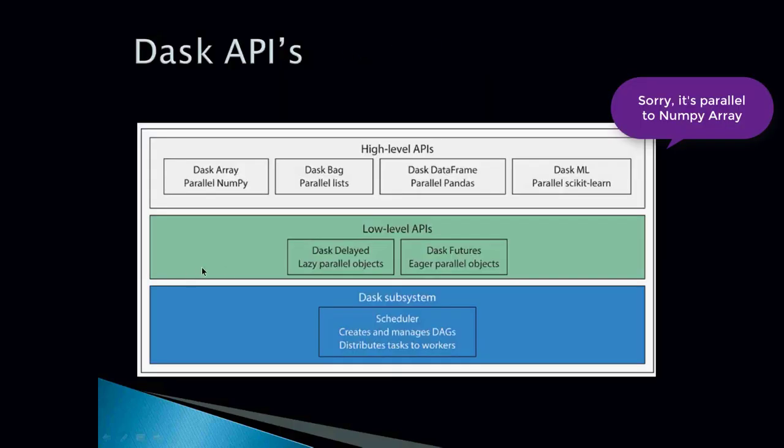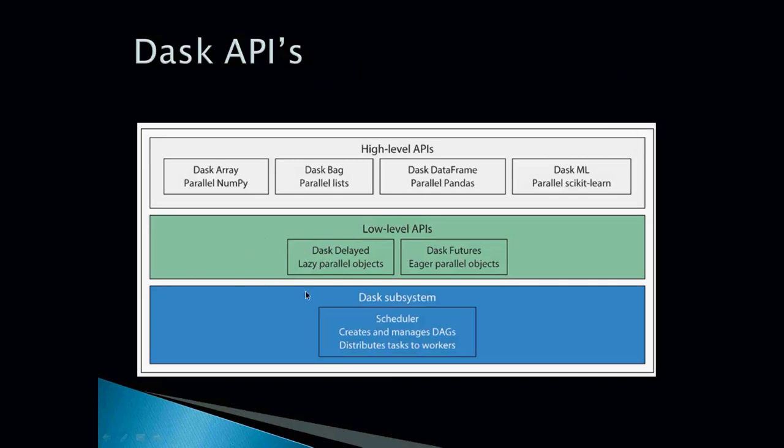What are those high level APIs? It uses Dask bag which is parallel to Python list. It has Dask dataframe which is very similar to Pandas dataframe. It has Dask array similar to NumPy ndarray. So Dask array is parallel to NumPy, Dask bag is parallel to list, Dask dataframe parallel to Pandas dataframe. And there is one more Dask ML which is parallel to scikit-learn. So you see if you are comfortable with NumPy, list, Pandas and scikit-learn, you can use most of the functions in the same fashion in Dask mode.